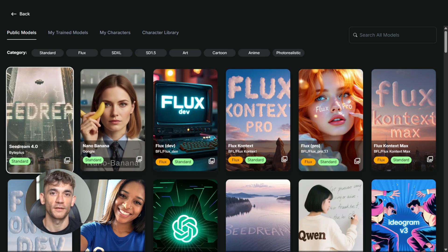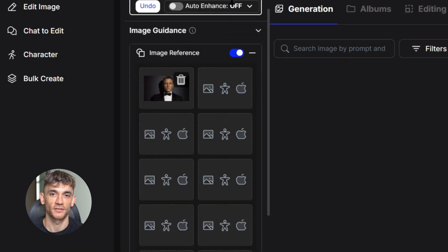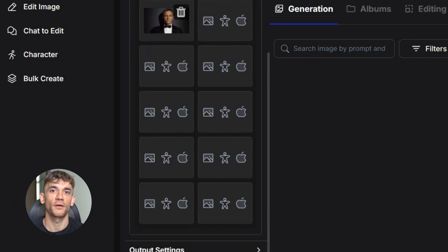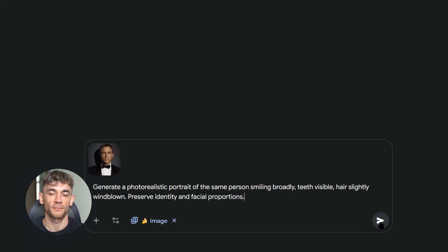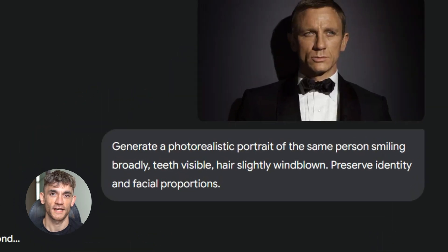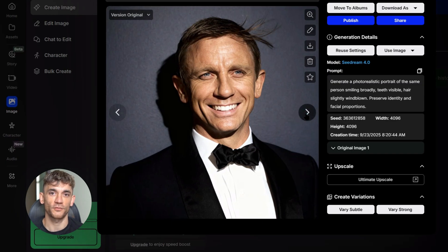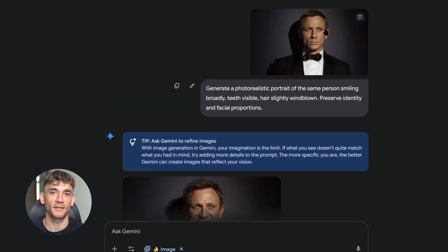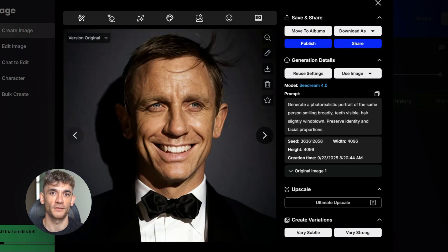The first test was simple: take one person's face and make them smile, keep everything else the same. This tests the most basic skill — can the AI change expressions without losing the person's identity? I uploaded a reference photo to OpenArt, then ran this prompt on both models: 'Generate a photorealistic portrait of the same person smiling broadly, teeth visible, hair slightly windblown, preserve identity and facial proportions.' Both models actually did really well on this one. Seedream 4.0 created a natural-looking smile with visible teeth and the windblown hair effect. Nano Banana also nailed the expression change while keeping the face consistent. This one's honestly too close to call — both outputs look great. Comment below and tell me which model you think gave the better result: Team Seedream or Team Nano Banana.